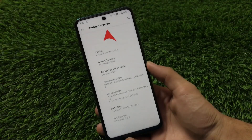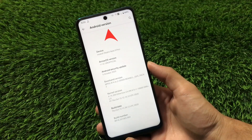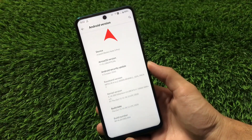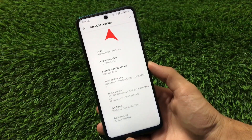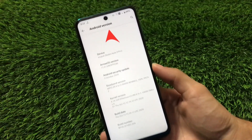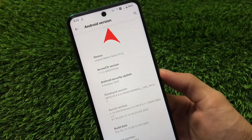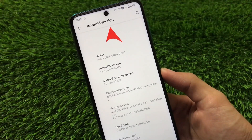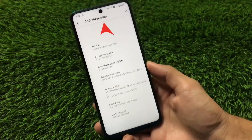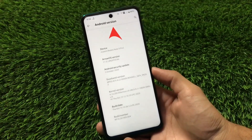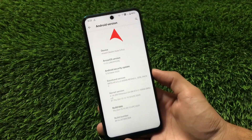What is up guys, this is Karen here, welcome back to Tech Karen YouTube channel. This is Arrow OS latest version 11.0, which is based on Android version 11.